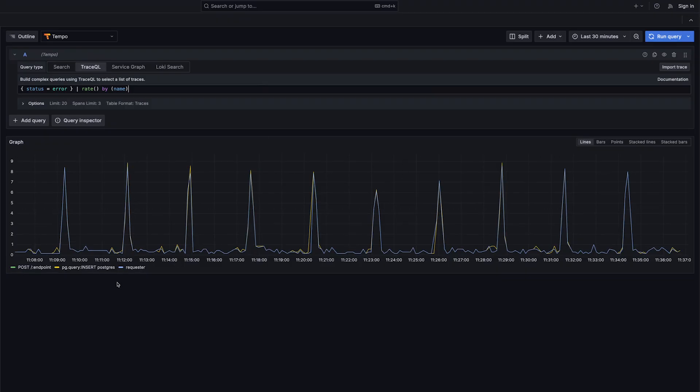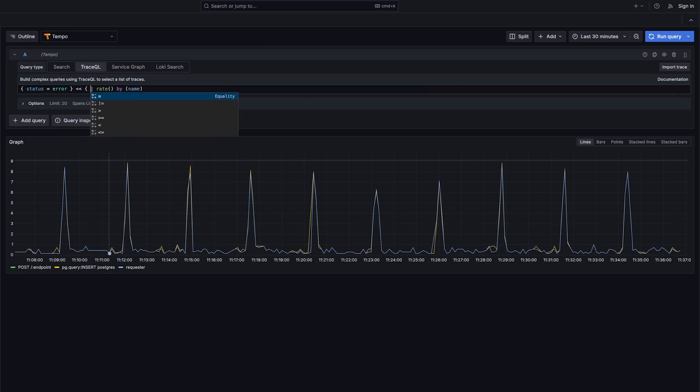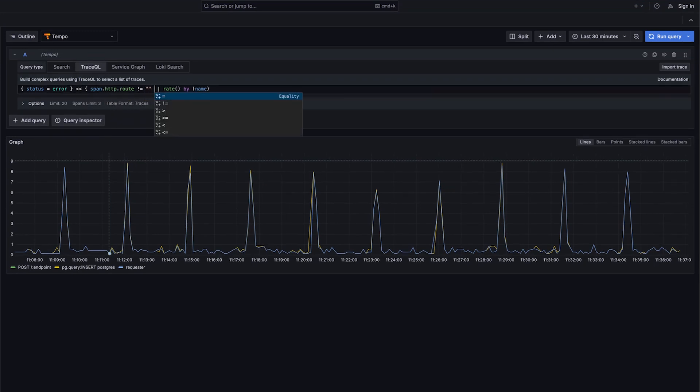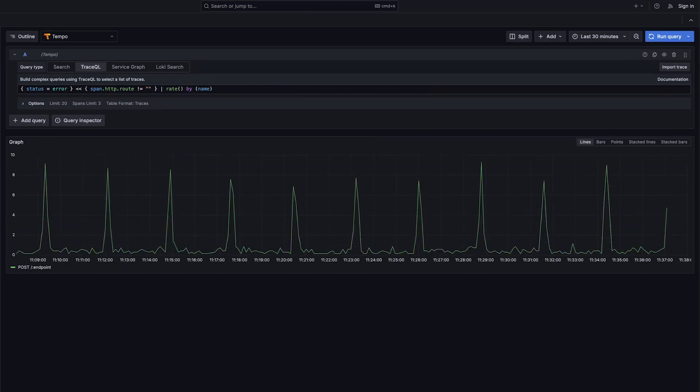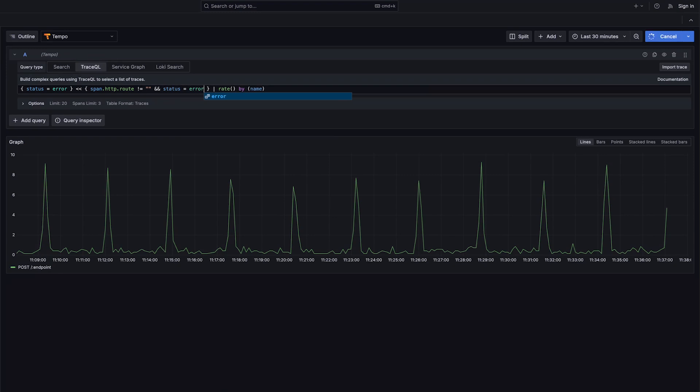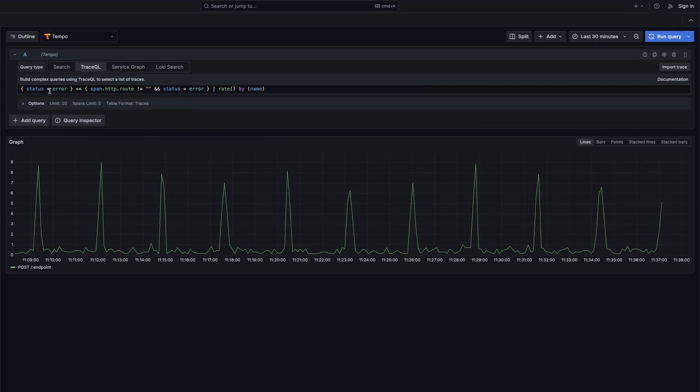Looking at these errors right here, I see I have three spans that are in error. I have this database, I have an endpoint, and I have this requester. We can use Tempo's structural queries to determine what's causing what. We're going to look up and down this tree, and the first thing I'm going to do is for a status error, what are the endpoints above this error? I'm looking for any spans above an error that have a route, and this is showing me that at the moment, only one of my endpoints is negatively impacted. I can see these spikes every few minutes, about eight spans per second are an error. It's this particular endpoint, post slash endpoint.